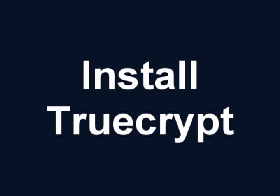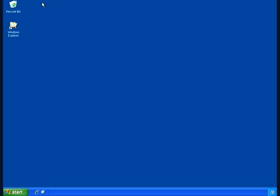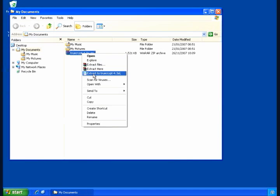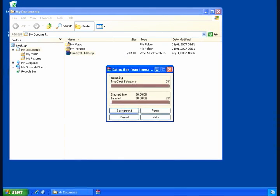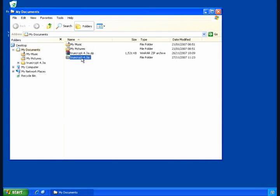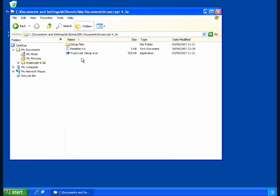Having downloaded TrueCrypt, the next stage is to install it. Installing TrueCrypt is a very simple and straightforward process. Since, in my case, I saved the archive in the My Documents folder, I first need to extract the contents of that zip file. Once I do that, I have the TrueCrypt setup.exe install program and I'm going to double-click that.